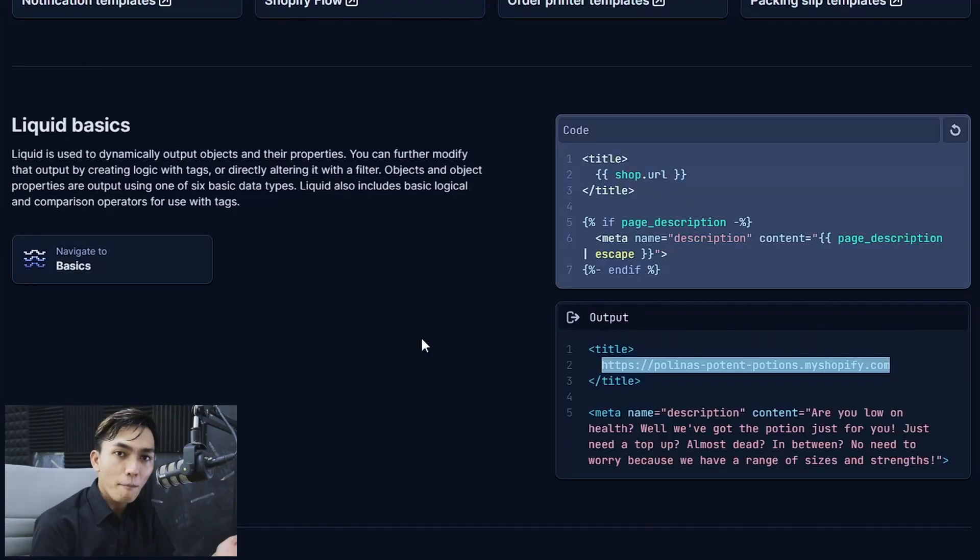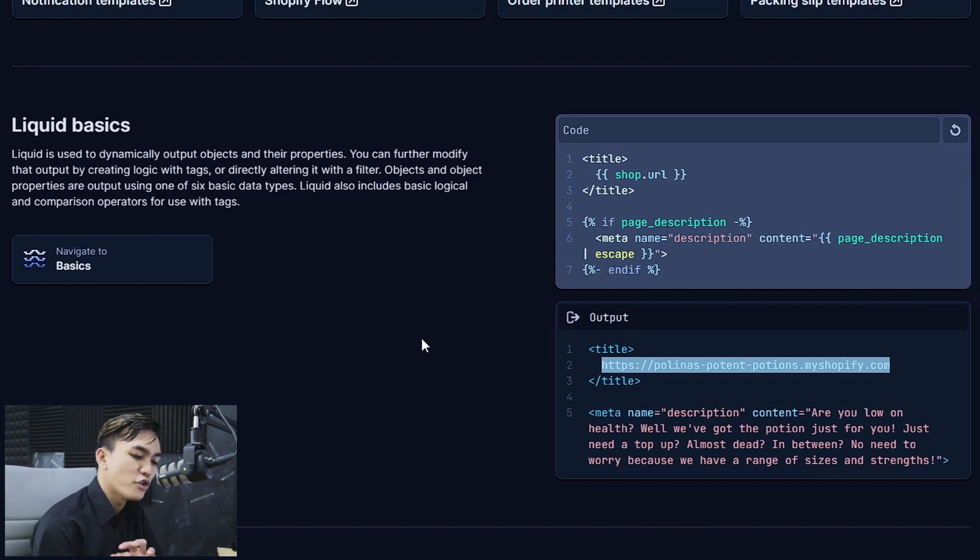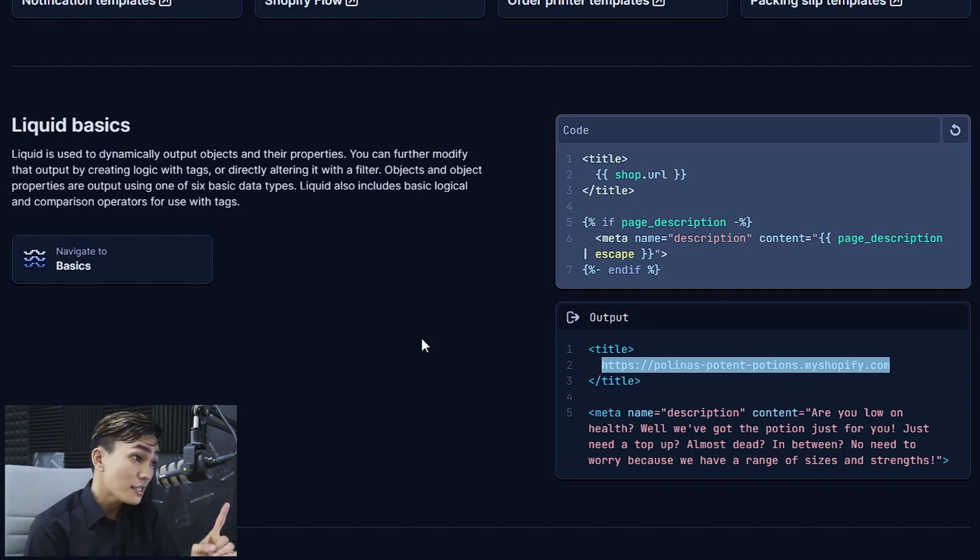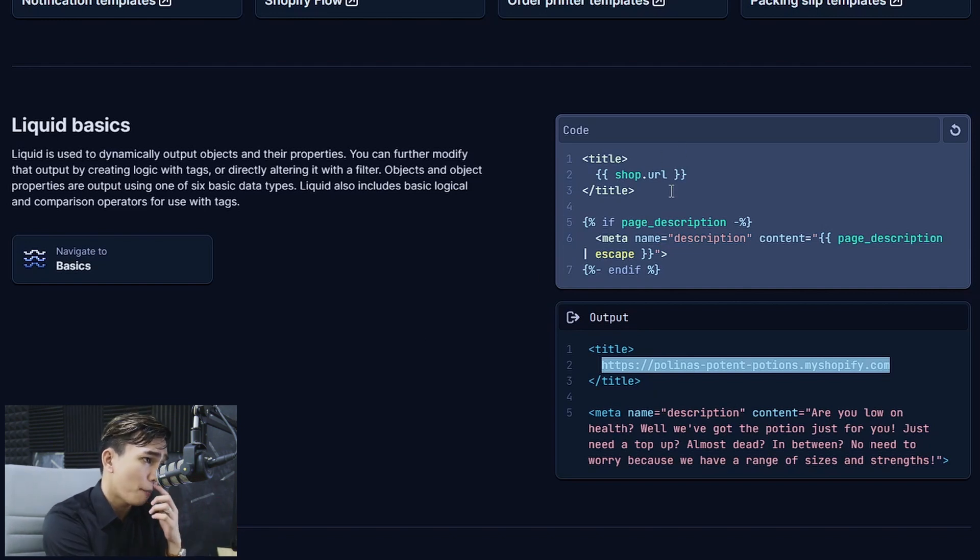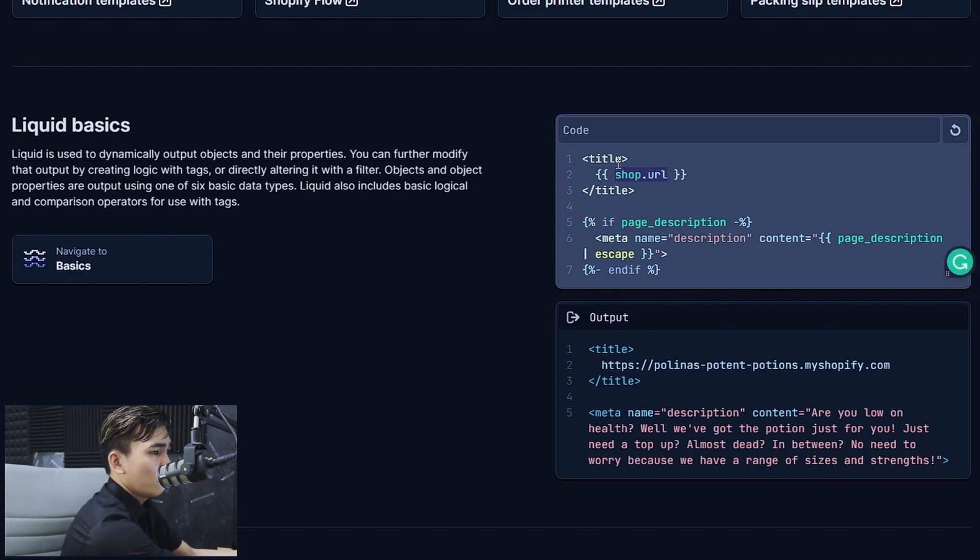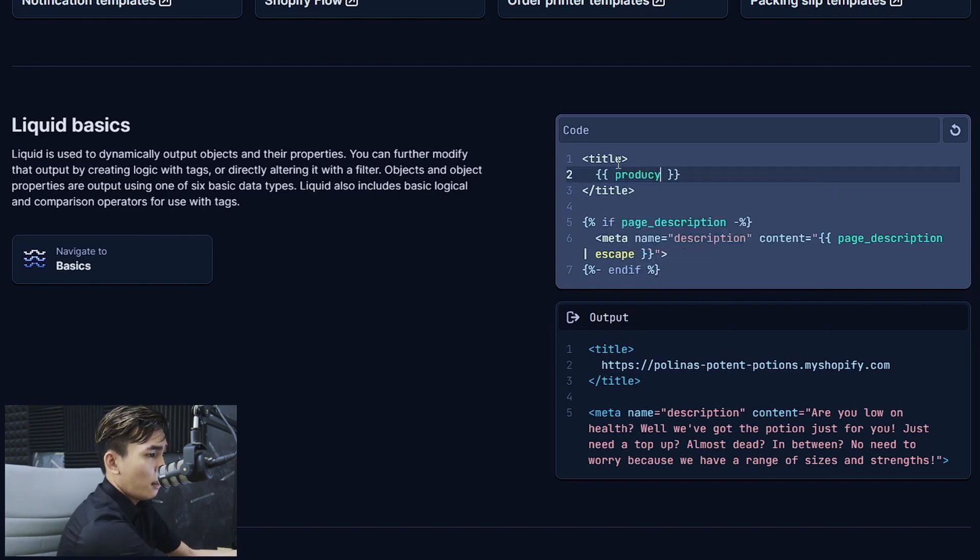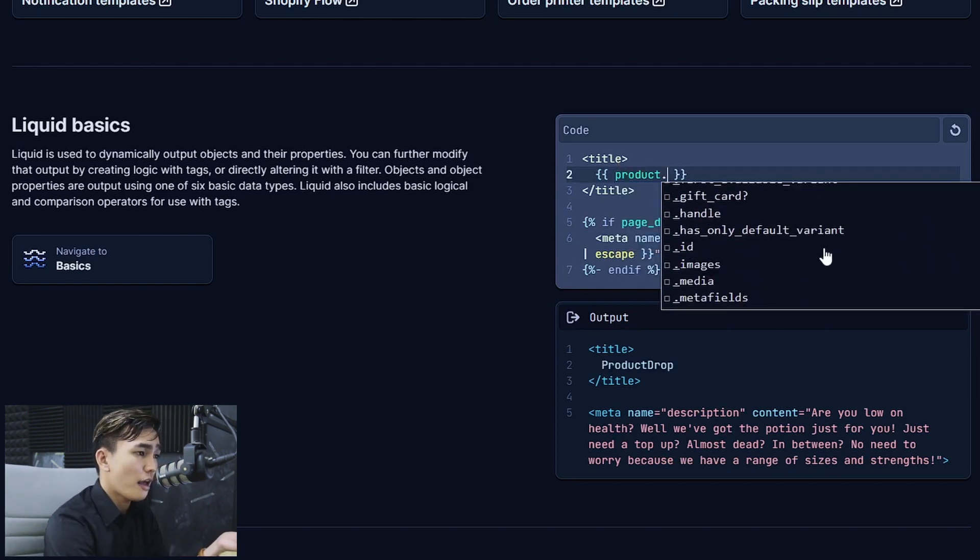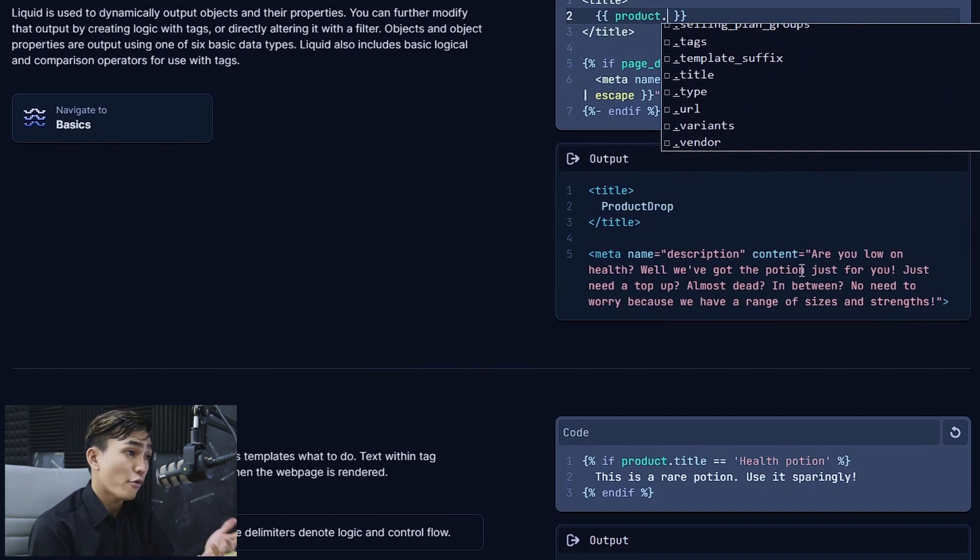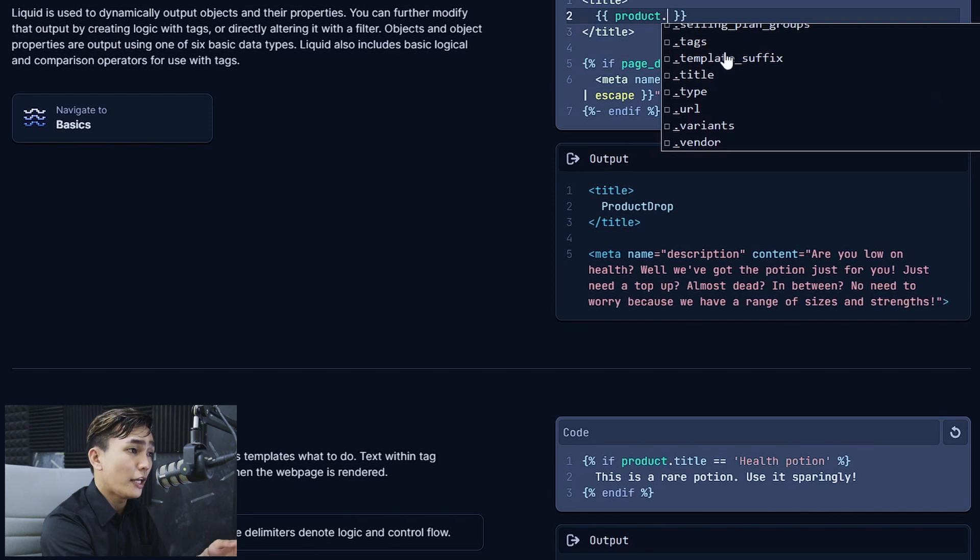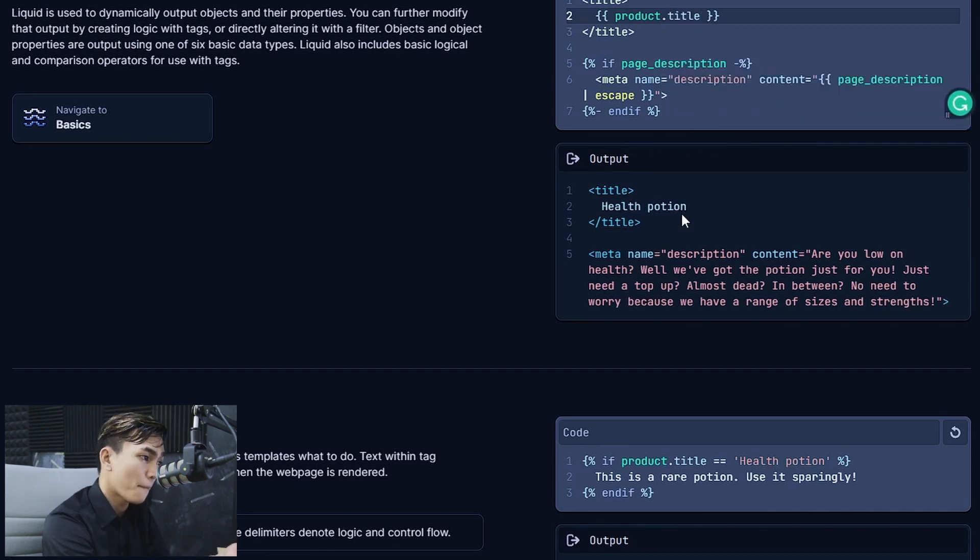Anyway going back to the topic, if you are a Shopify developer and you want to go through the objects real quick without opening a new page, this is a great tool for that because you can just go through the object. Say for example I want to use product. And then I can just scroll through the attributes without opening the product page. And that will automatically update the output in real time. And there it goes. You can see it's saying health potion.